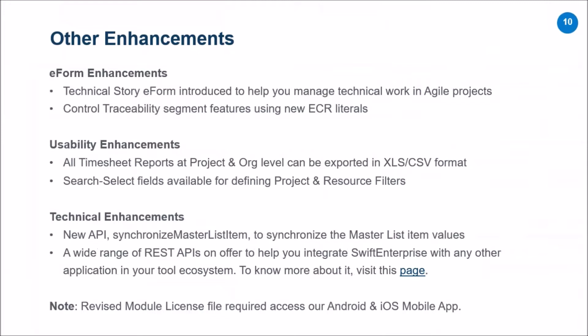Moving on to other enhancements: we've introduced a new e-form for technical stories so you can keep track of technical work planned for a sprint. This gives a distinction between normal user stories — which are functional and address the end user — and technical stories, which are needed when building something from scratch. We've introduced a new out-of-the-box widget form for technical stories. Along with that, new literals have been introduced as part of our ECF framework for better control over the traceability features; details will be in the release notes.